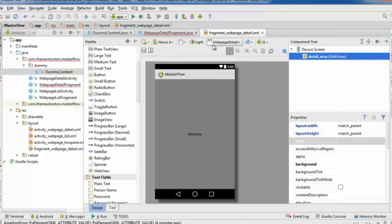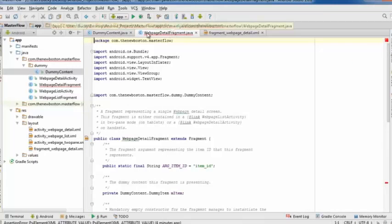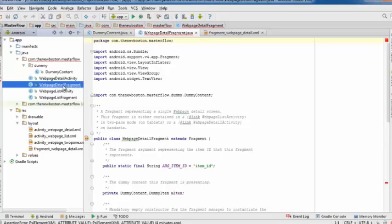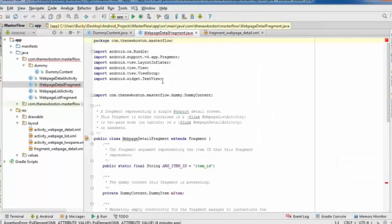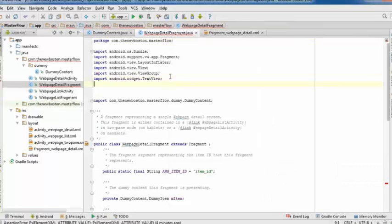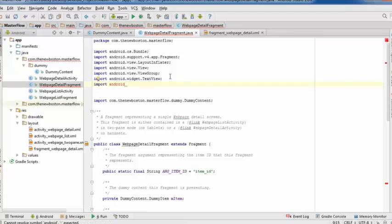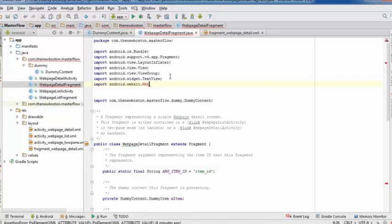To specify which web page to display, open the associated Java class — WebPageDetailFragment. This is the controller for the details fragment. We need to work with the WebView, so declare a WebView variable and find the view by ID using R.id.detail_area to get a reference to it.